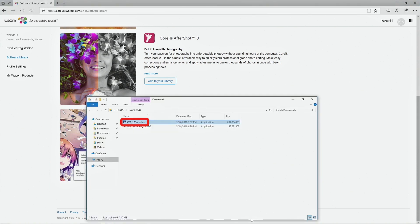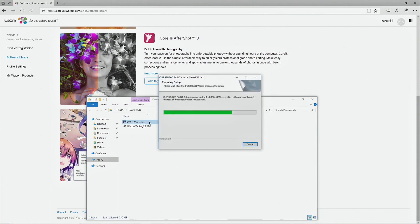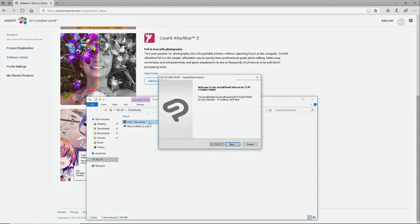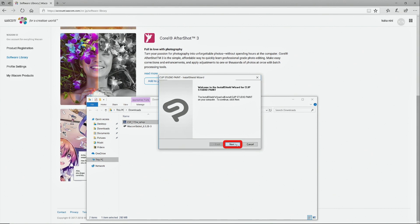Double-click the file saved after the download. This will display the installation screen. Follow the instructions on screen to install the software.